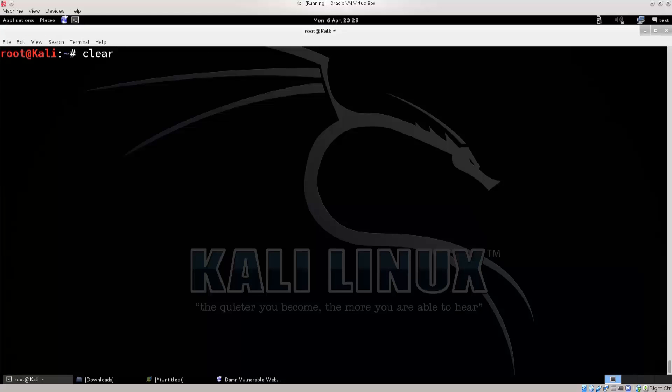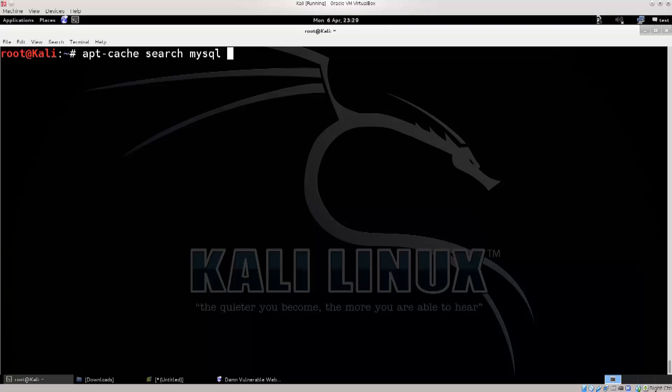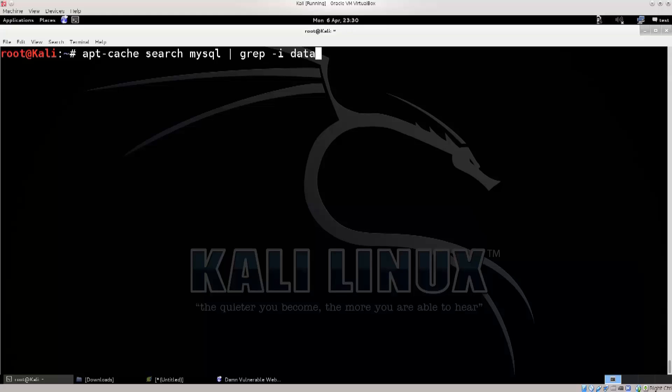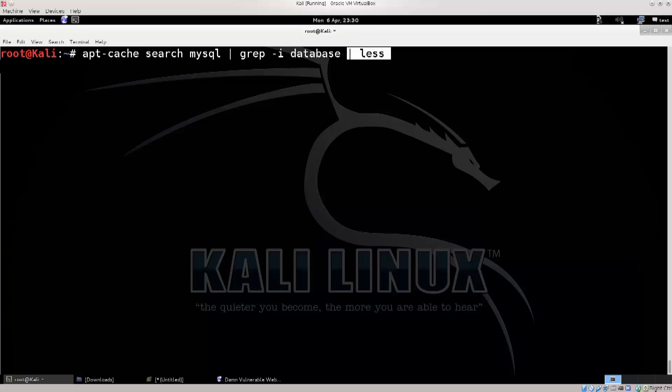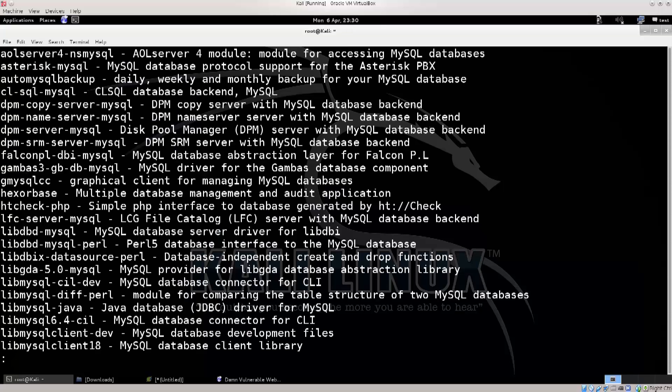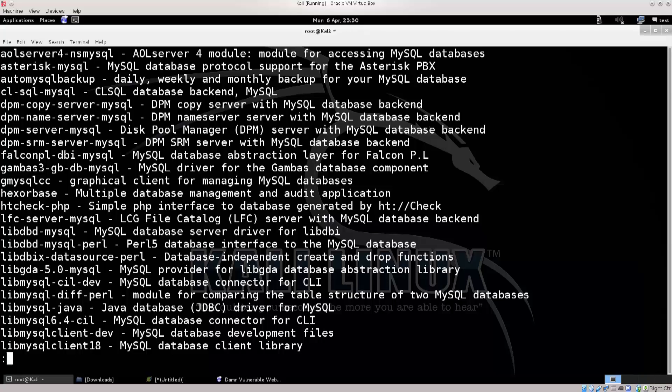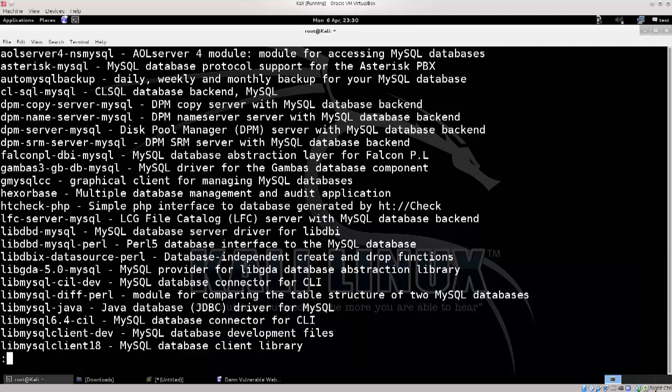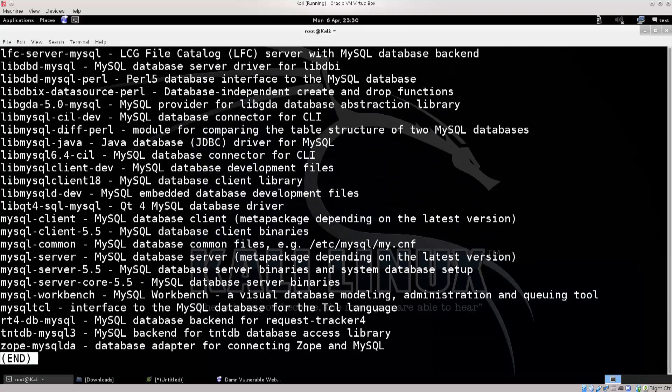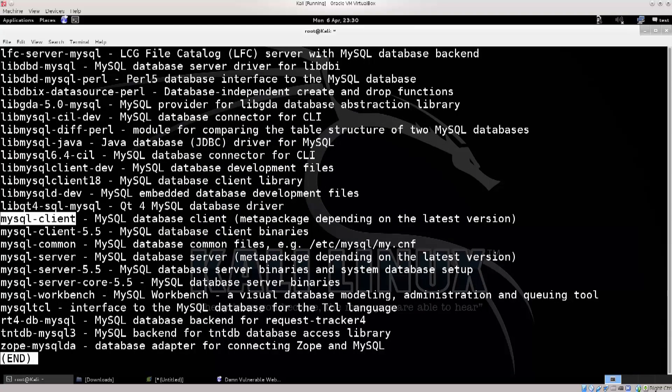Go ahead and type in apt-cache search mysql space pipe grep-i database, space pipe again, less. Now I'm piping it into less so that it would stop after a first screen full, and then I'm gonna scroll down manually through the rest of the packages. Excellent! So what do we got here? Anything that we need? You might think that this is what you need, but no, we are looking for a client. Probably should have written a client, but doesn't really matter, I can find it here.